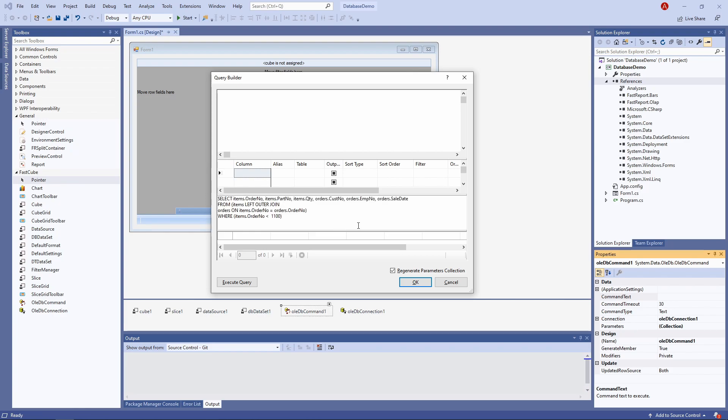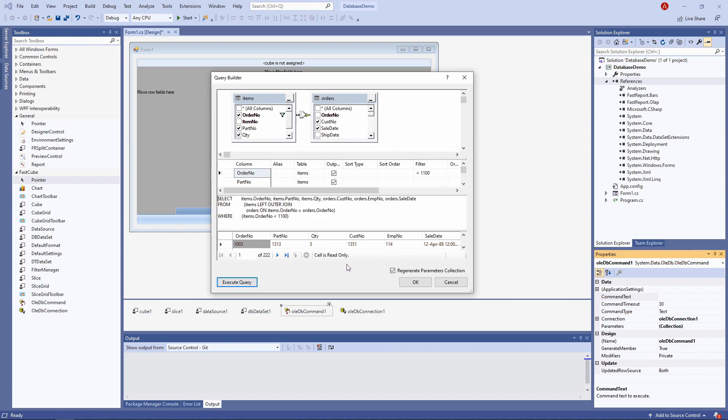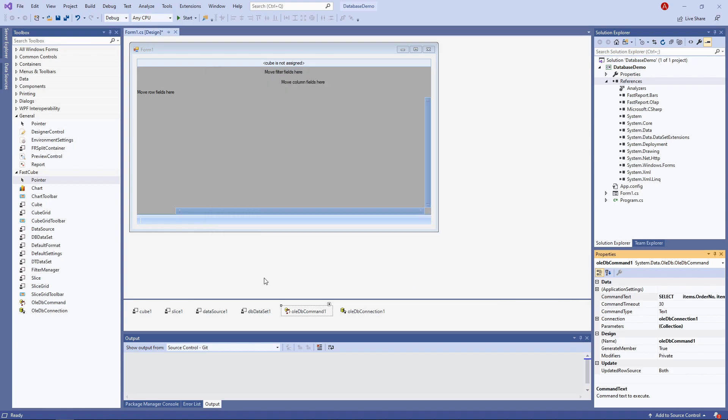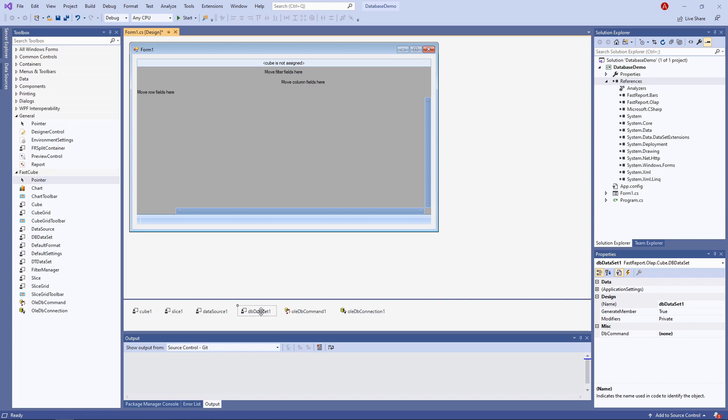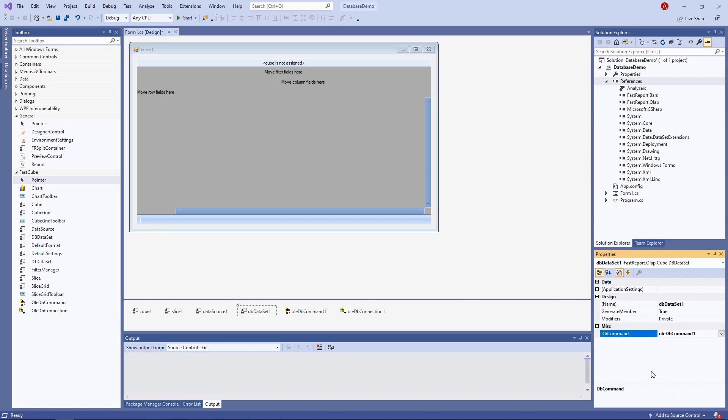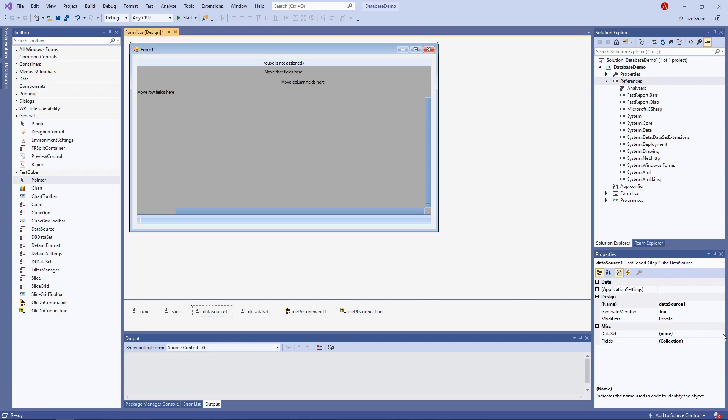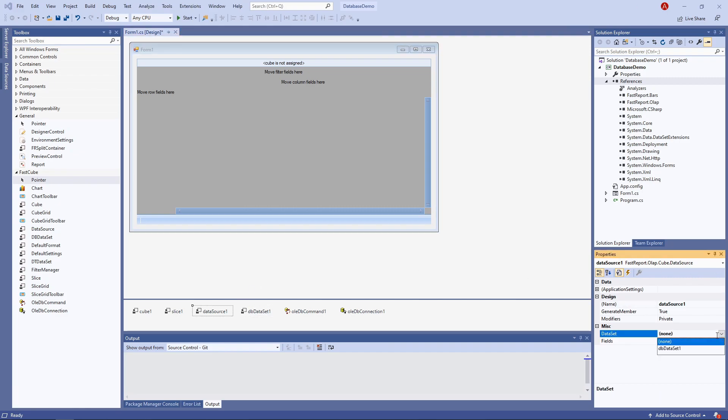If you're repeating exactly this example, the query's text is in the description. Next, we'll set up the dbdataset. Its dbcommand should be OLEDBcommand1. And now we can set up the data source. Its data set should be dbdataset1.